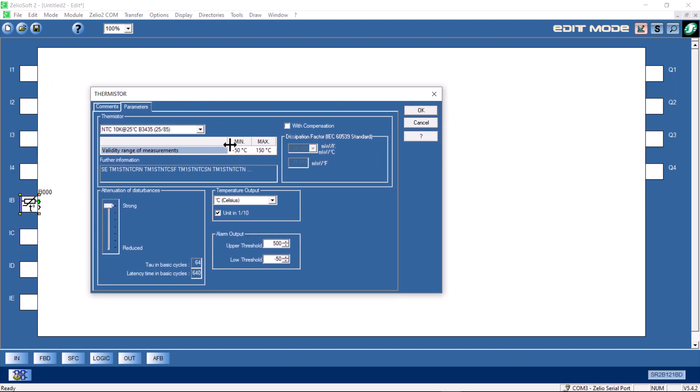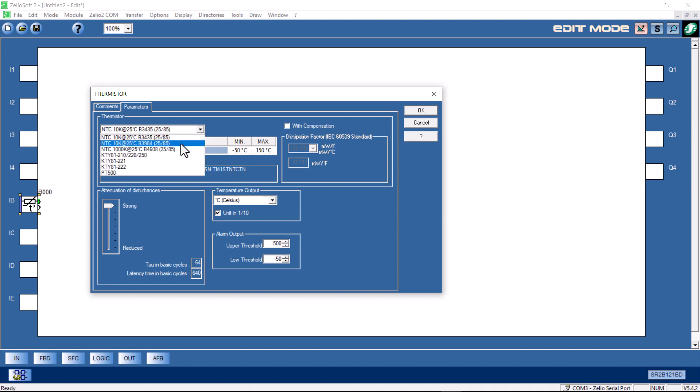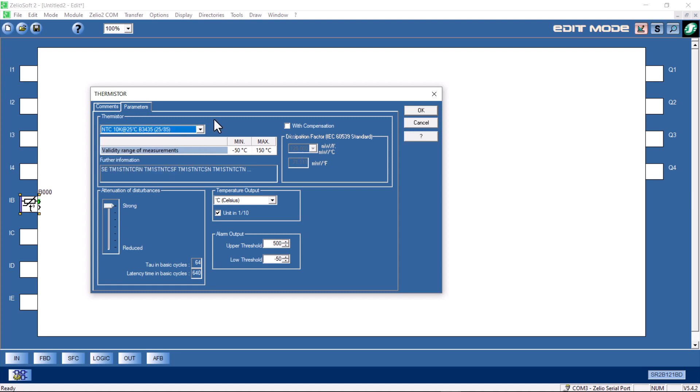I'll double click on it and have a look at the parameters. The default value is the parameters listed for the NTC 10K at 25 degrees C here. It refers to part numbers down below. Those are those Schneider part numbers. Under further information, those are those Schneider part numbers that I showed you in the catalog. There are numerous other options to choose from. But in this case, we will go with that commercially available unit from Schneider. So we've selected the sensor.